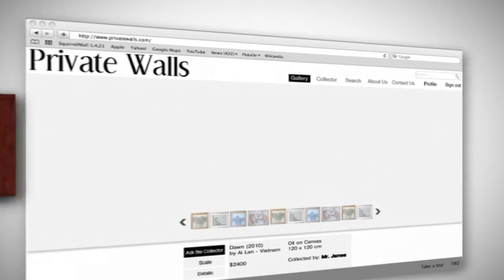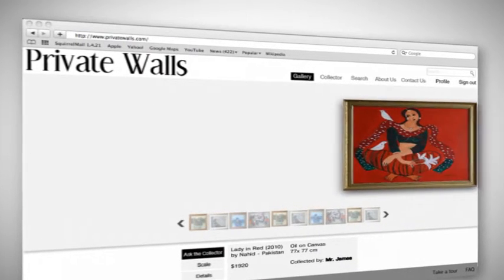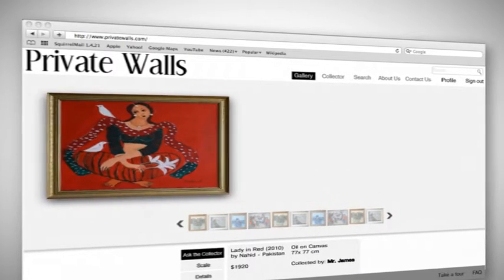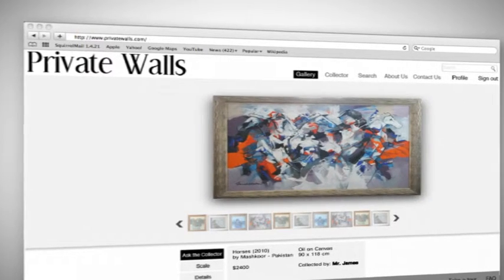Private Walls is an exclusive platform for art collectors and art dealers to sell and source for fine art.